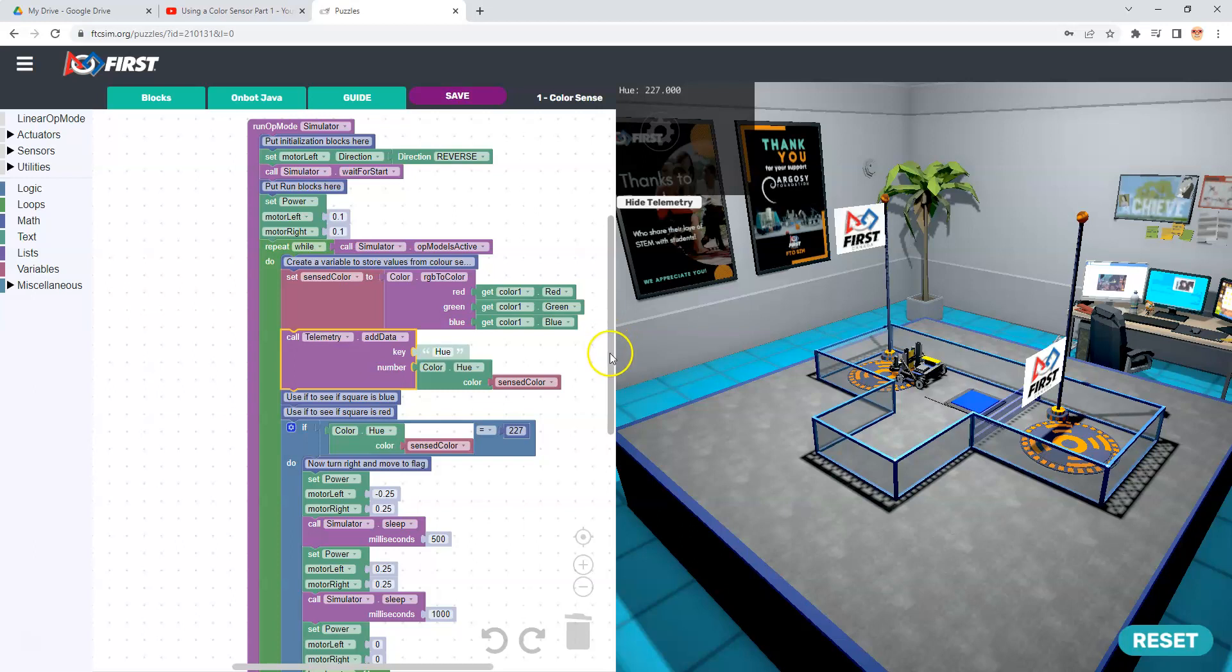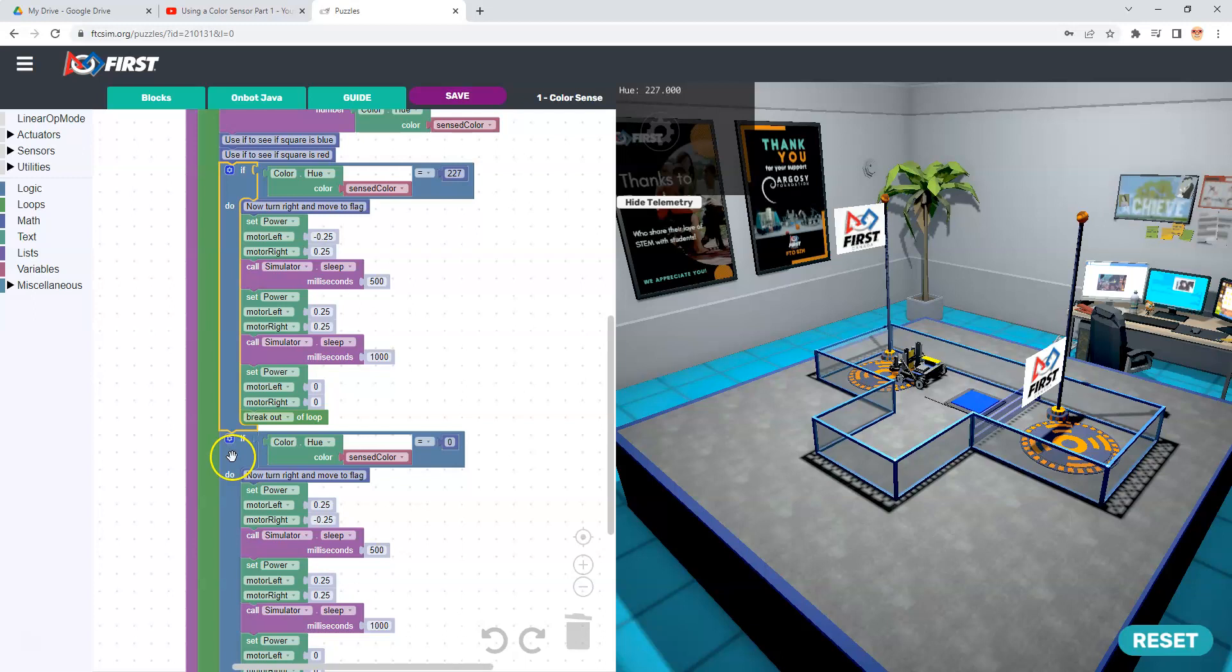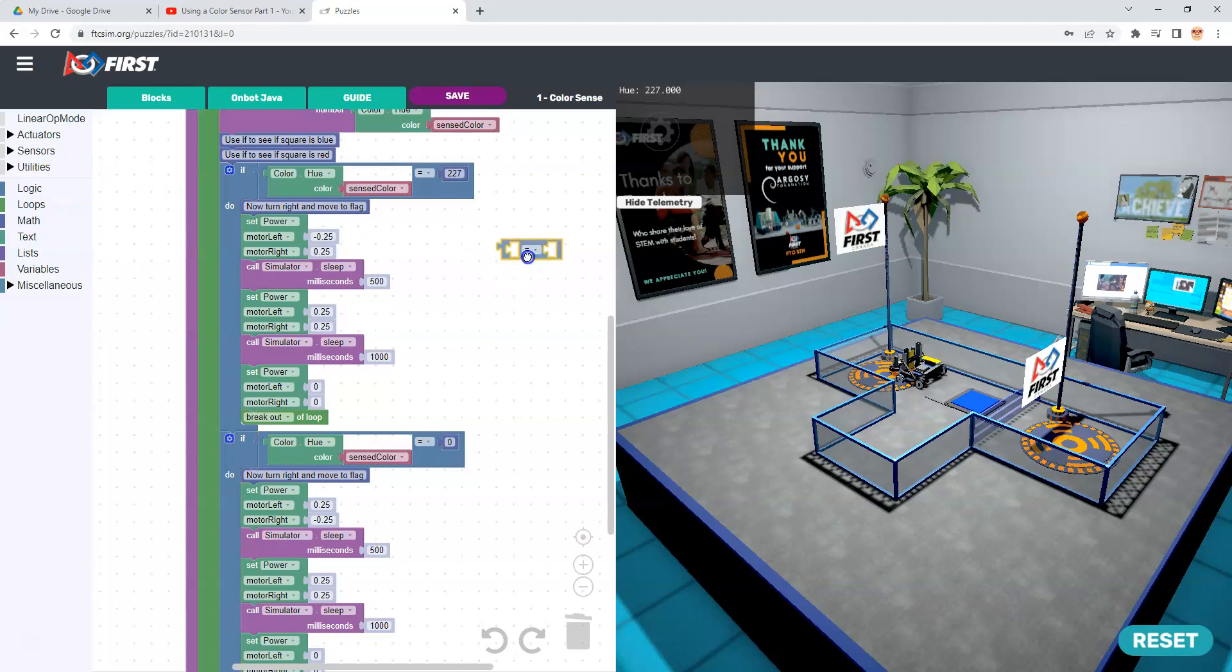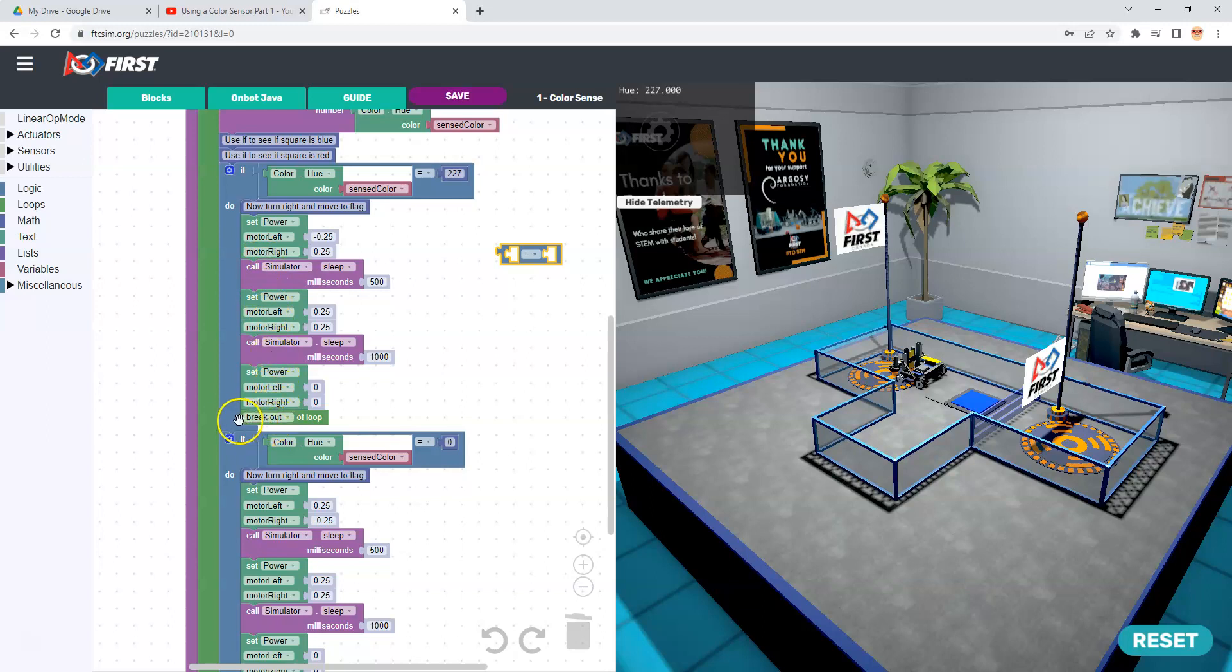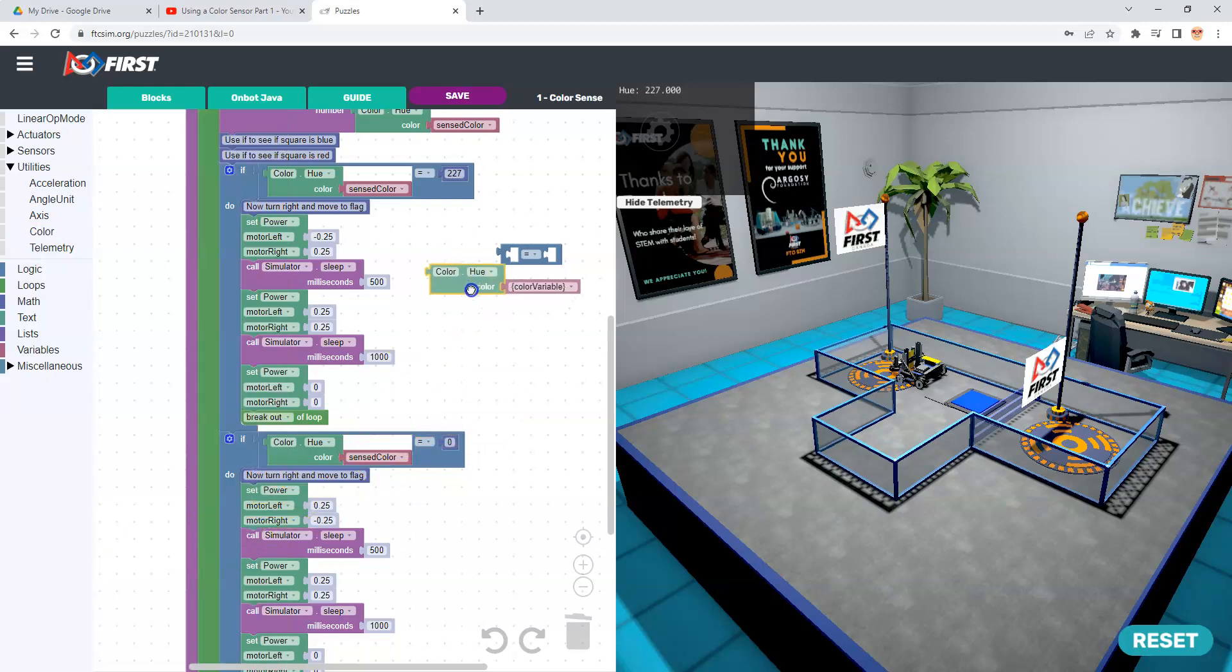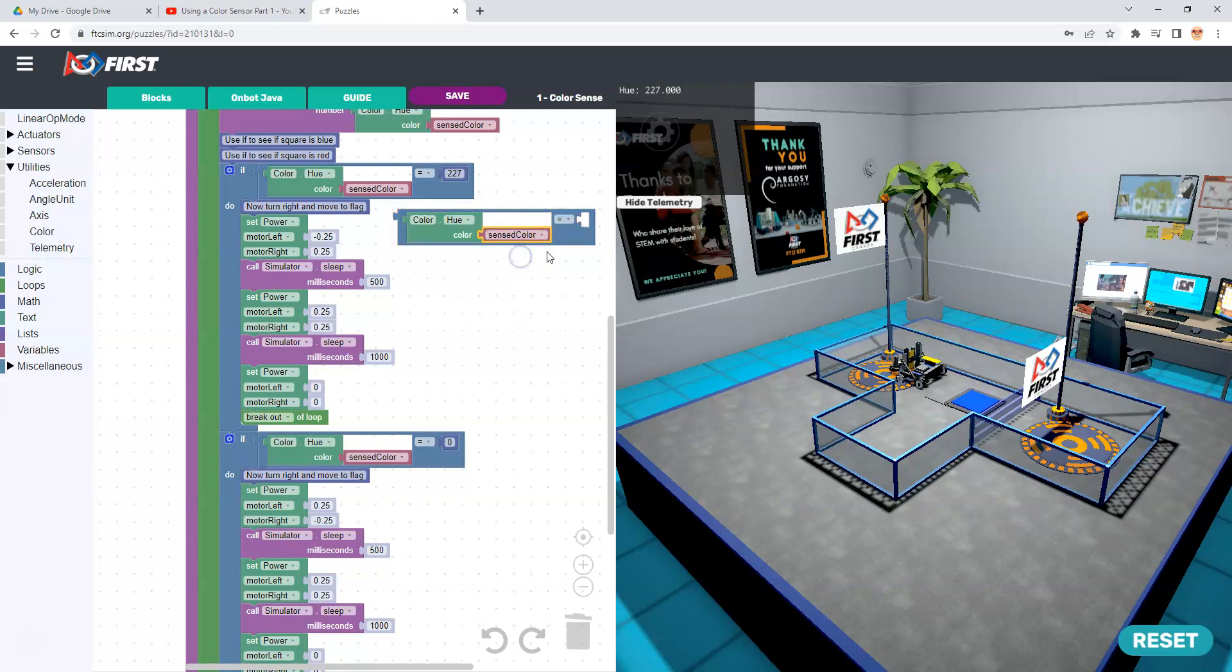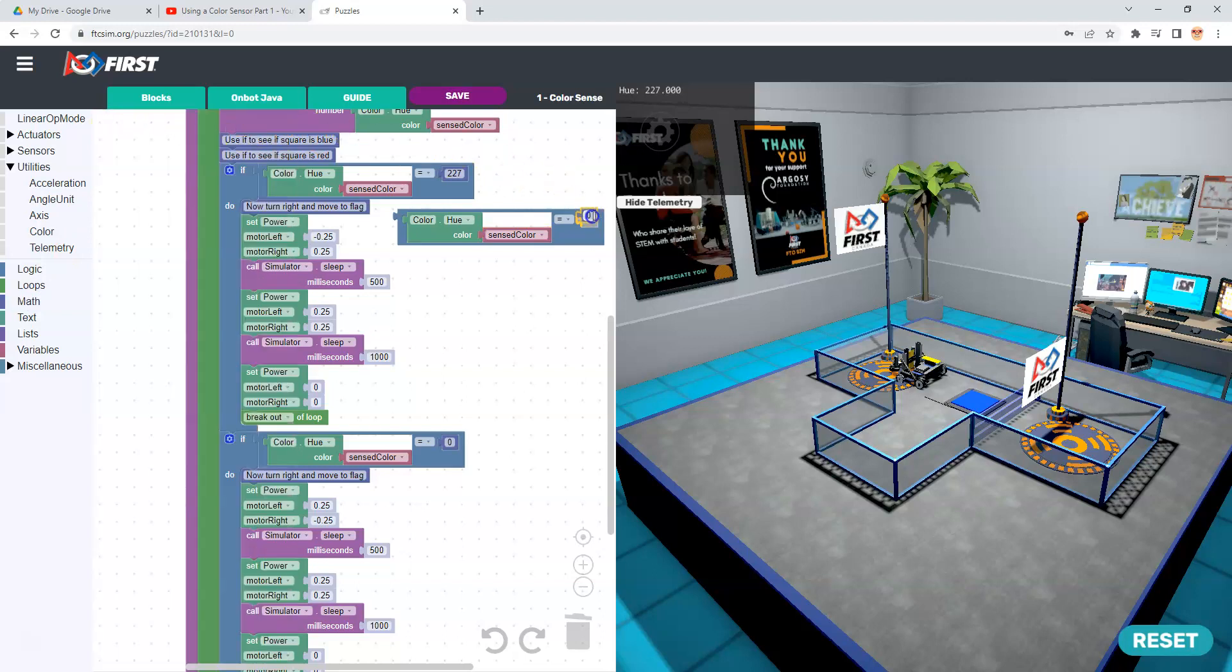I've created two ifs. An if is a decision structure and you get them from logic. Inside of there, I also get this command that is my logical operator for equals and it's going to return true or false. If it returns false, it's not going to do any of this code. If it returns true, it's going to do the next set of code until it gets to the end of the if. I wanted to go to utilities and look at color sensor and say if the color hue - I need the variable sensed color, and I need a value from math. I need to know if it's 227. That's how I built it.